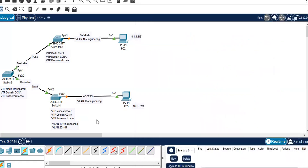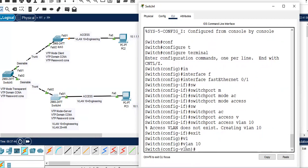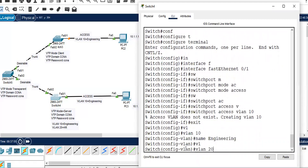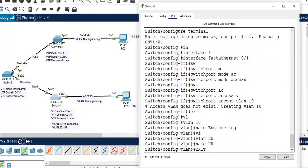Let's check if we can create some more VLANs on switch 4, which is the server, and see if they replicate automatically on the client. Let's create VLANs on the server: VLAN 10 named engineering, and VLAN 20 named HR. I just created two VLANs — let's see if they propagate to the client automatically.